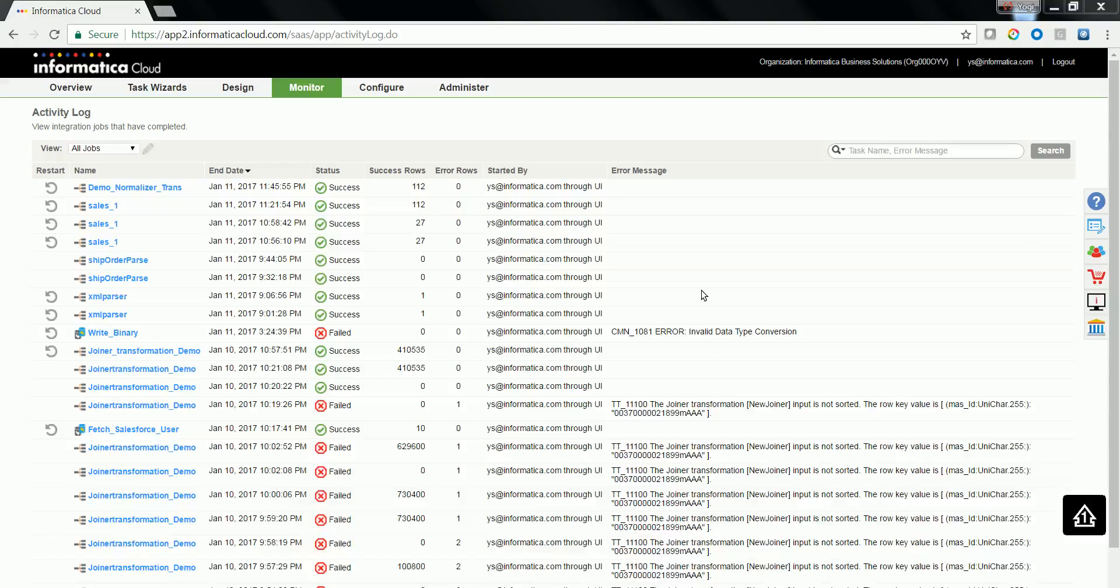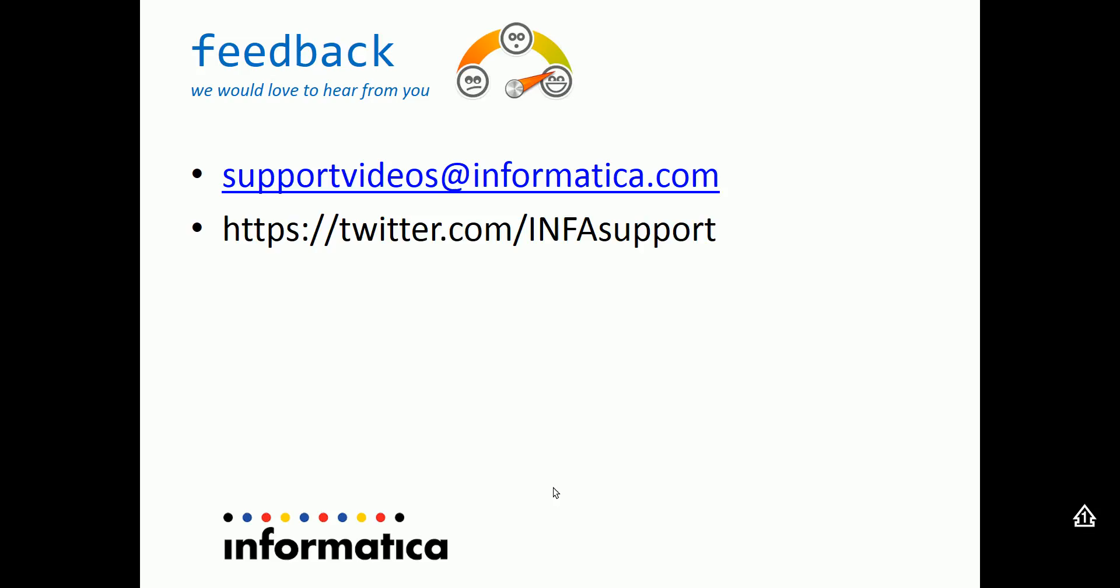This covers the basic functionality of normalizer transformation and how to use it in Informatica Cloud Mapping Designer. Thanks for watching this video. It would be good to have feedback from you. You can post your feedback to support videos at informatica.com or tweet us at twitter.com for support. Thank you.